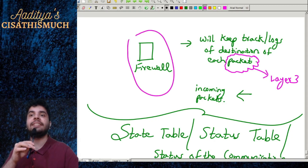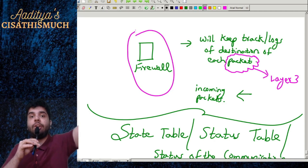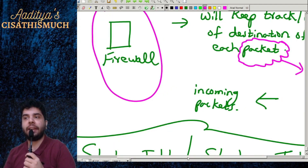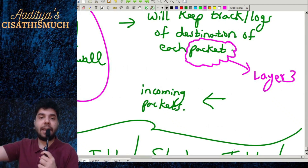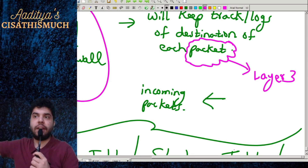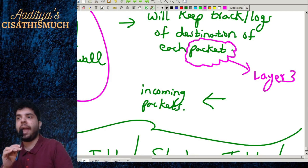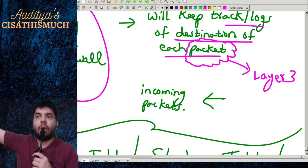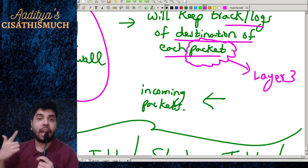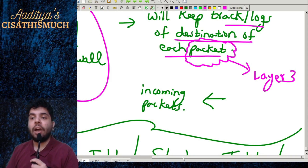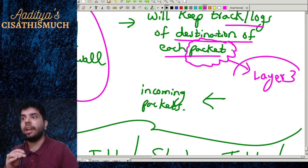In stateful inspection, the firewall acts as that security guard at the gate. It keeps track of the logs of each packet's destination when it is leaving the organization — the source IP, destination IP, when it is expected to get the reply. Since we are talking about packets, this stateful inspection firewall works at Layer 3, the network layer, of the OSI model.